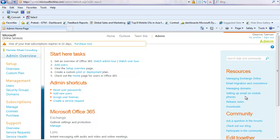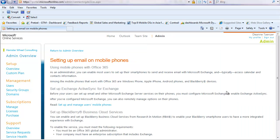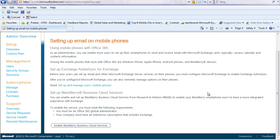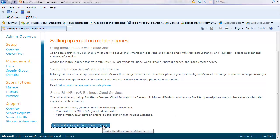I go ahead and click on setting up email on mobile phones. It brings me to a page where if I scroll down, I can see set up BlackBerry Business Cloud Services with a button underneath for enable BlackBerry Business Cloud Services. I go ahead and click on that button.